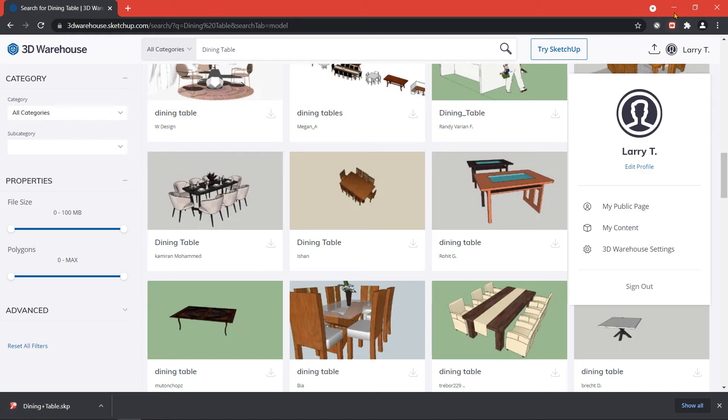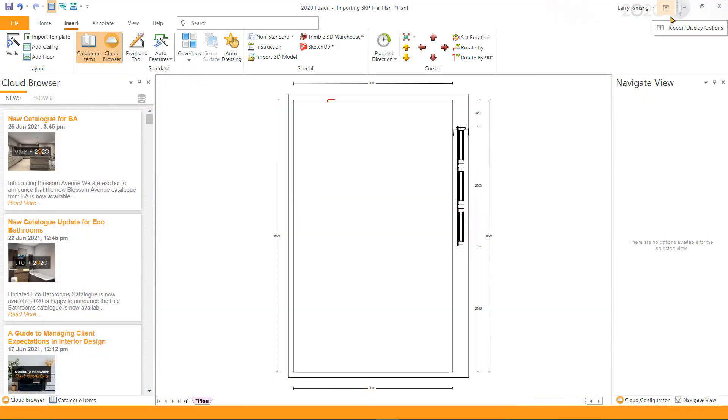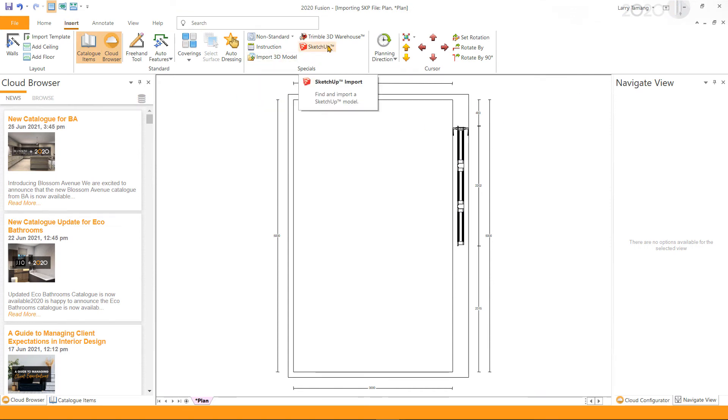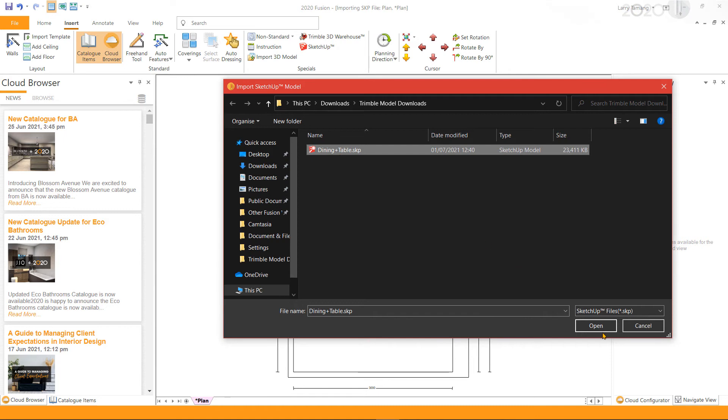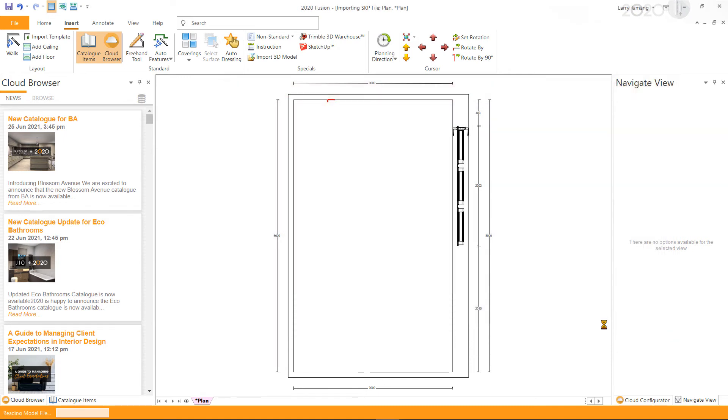Once the download is complete, within 2020 Fusion go to the Insert tab and click on SketchUp. Select the downloaded SketchUp model you'd like to import to your design and click open. Once the 3D model is read, you should see the Import 3D Model window.